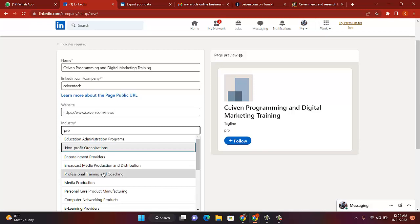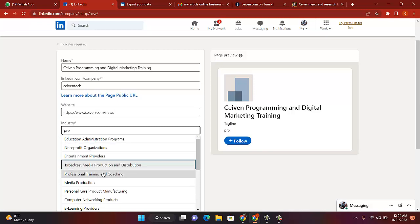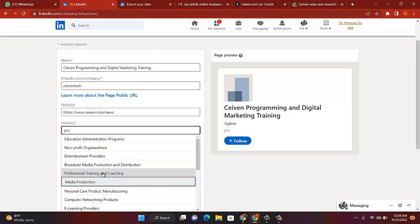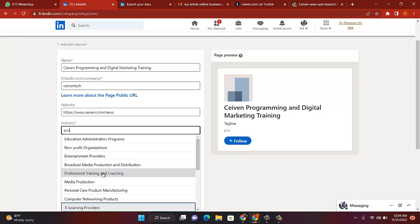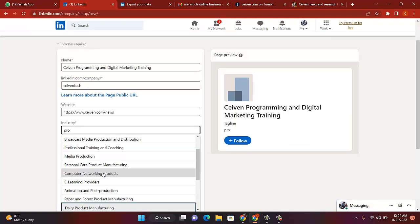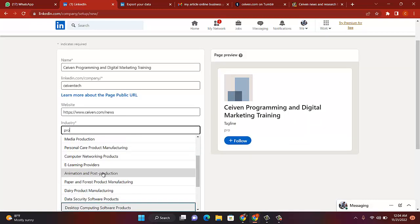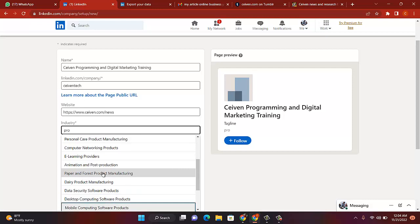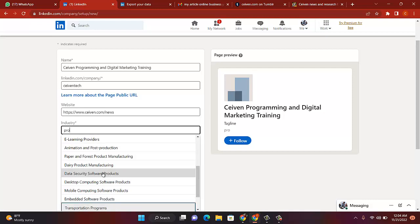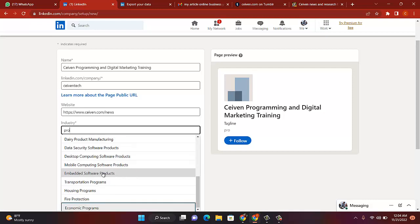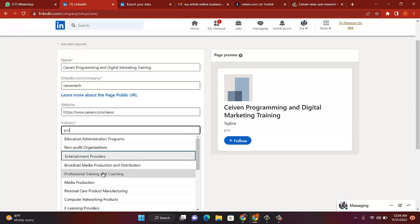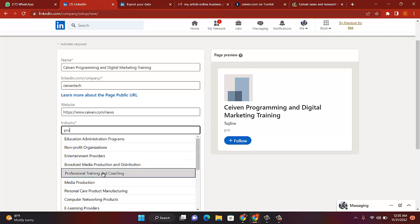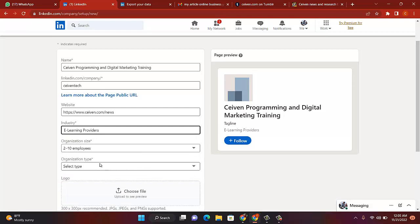Okay, if you don't see any work, I can put education since it's training. E-learning provider, that is good. E-learning provider is good for my own. I'm still trying to check something that's very, very close. Okay, let's choose e-learning provider.